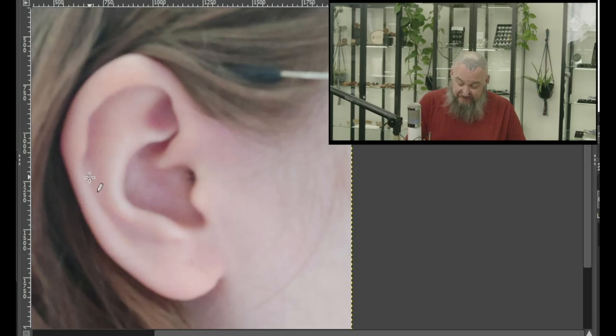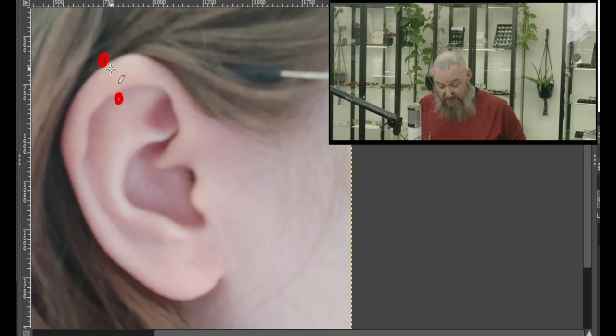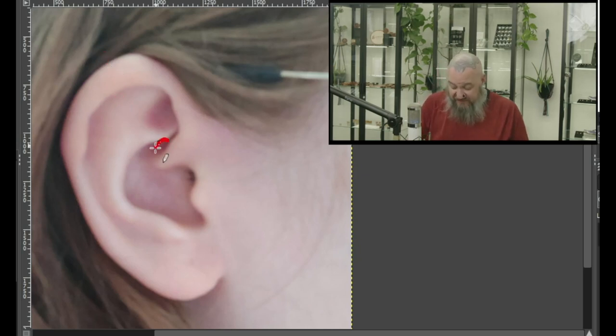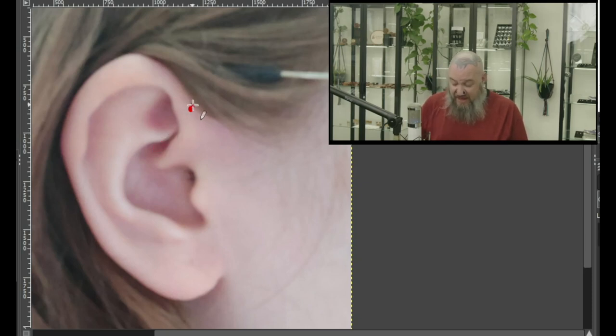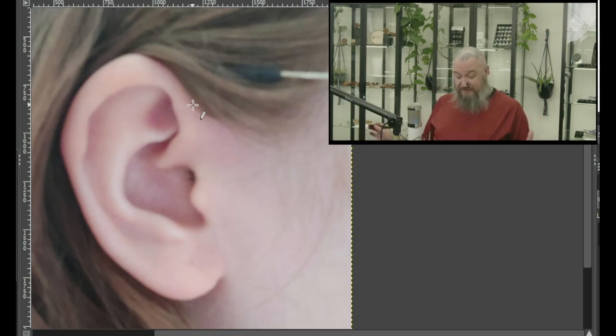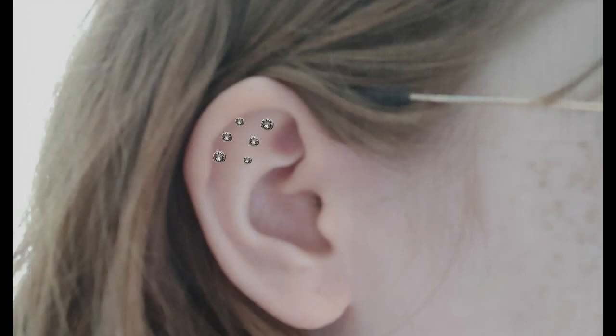I would probably stay away from the daith, because there's not as much room up here, but you might be able to get away with a single forward helix. Now, as far as my ultimate picks, I really like those six piercings up top. The three helix piercings and the anti-helix. And if you haven't already, make sure you hit that like.